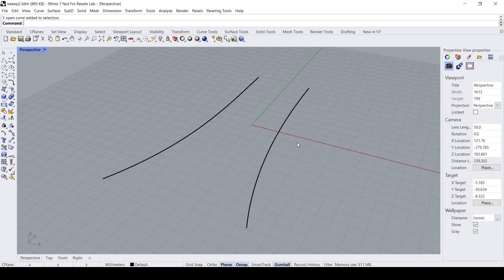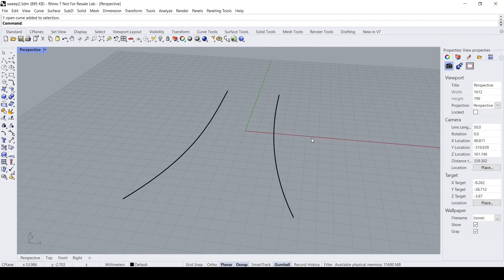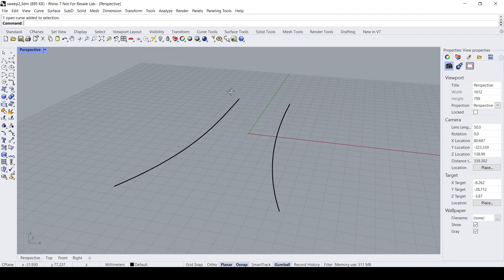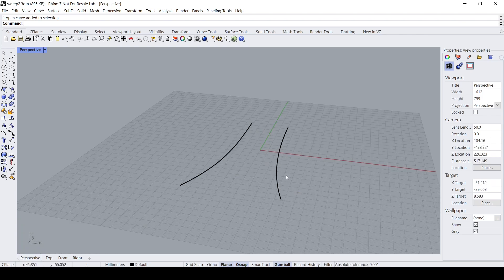Hello everybody. In this Rhino video demo I would like to talk about the Sweep Two Rail command. In the previous video I've already covered the basics of the Sweep One Rail command — if you'd like to know more about Sweep One Rail you can click on the label. The Sweep Two Rail is similar to Sweep One Rail, however instead of being constrained by a single curve, Sweep Two Rail requires you to have two curves as rails.